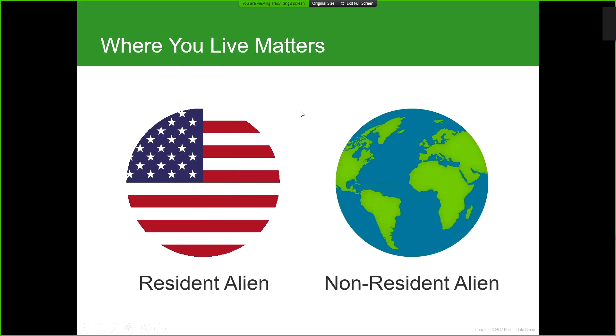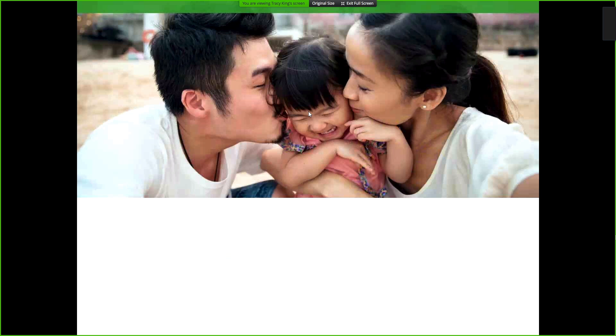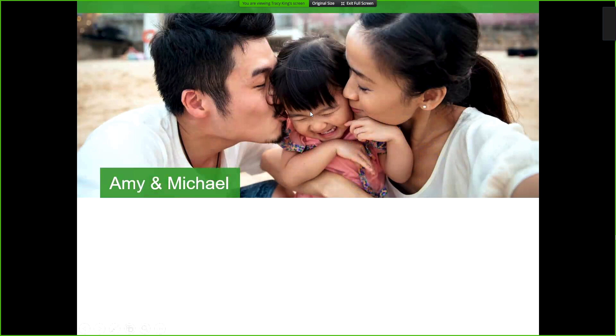We'll look at why that matters and what the factors actually are in determining the status. We have Amy and Michael as our first example.